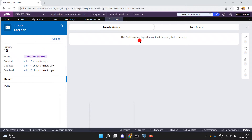In this way you can forcefully resolve or close a case by using the OOTB activity pxForceCaseClose. Thank you.